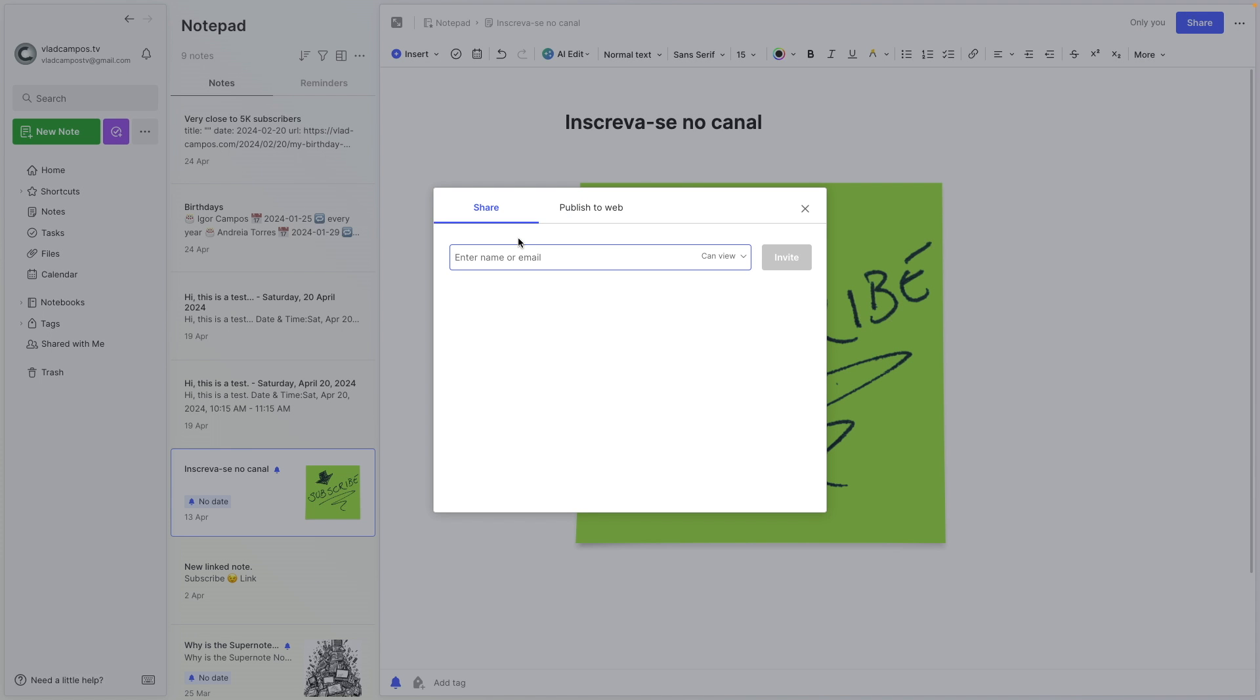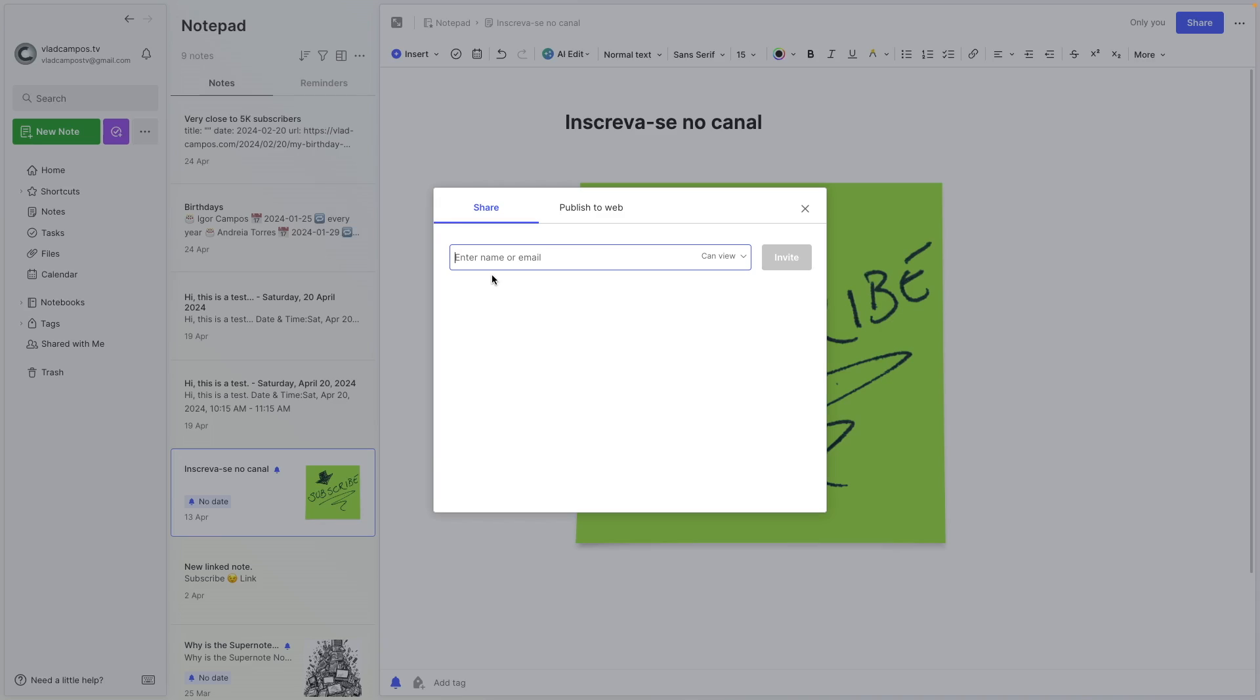you can add an email address. Of course, that person or the people you are sharing the note with, they have to have an Evernote account. But when you add the email address here, you can also select what that person or people will be able to do on that note.